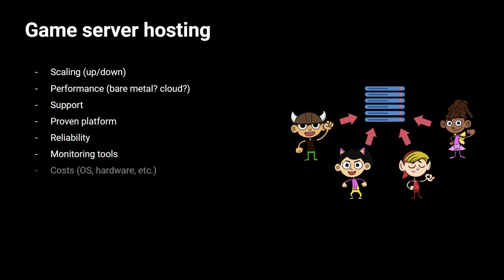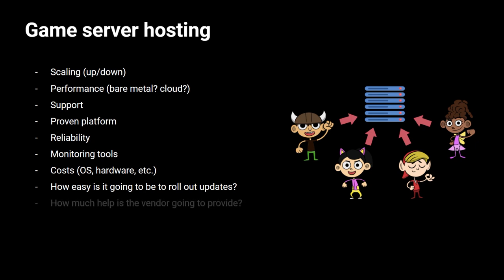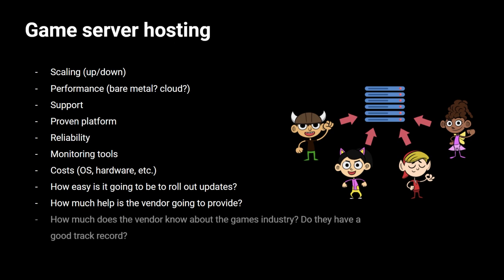One important thing is the cost, right? Like the operating system, the hardware, all these things are important. Also, how easy is it going to be to roll out updates? How much help is the vendor going to provide you? And again, if the vendor knows about the game industry and if they have a good track record.